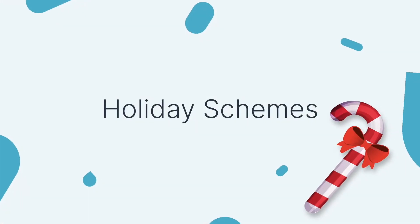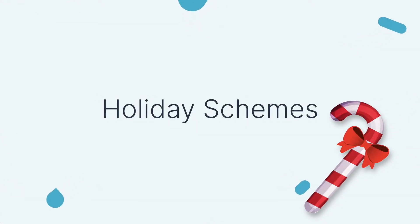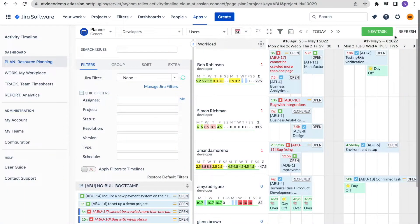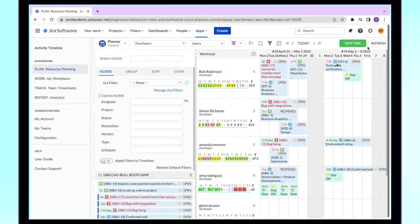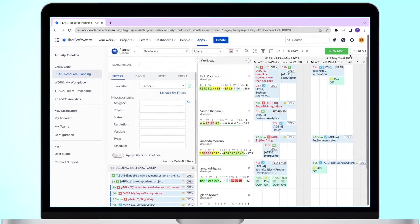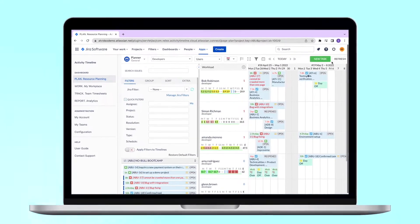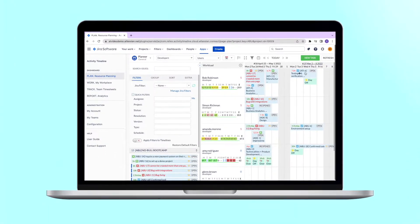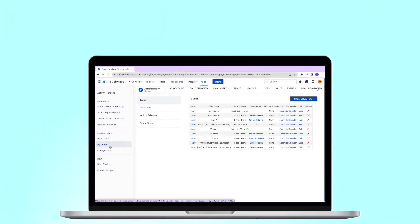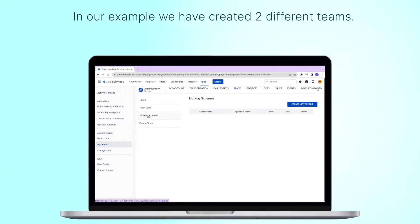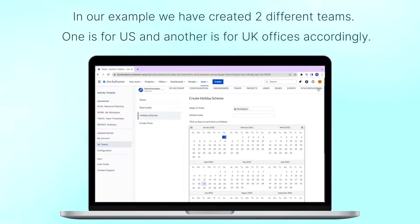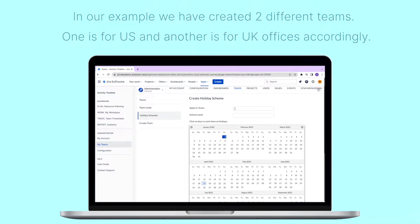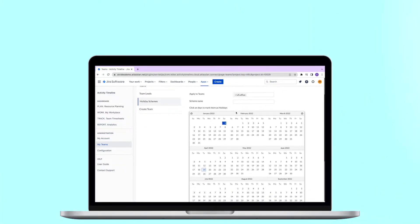Holiday schemes. Tracking holidays is an important part of planning, so it's essential that the users have proper holidays configured. In Activity Timeline you can configure separate holiday schemes and apply it to the whole team. If you have teams in multiple countries, we recommend having separate teams for every country.